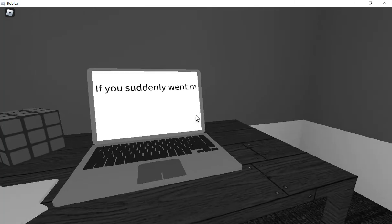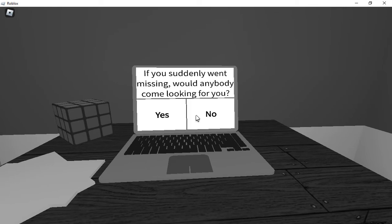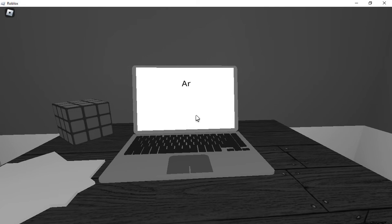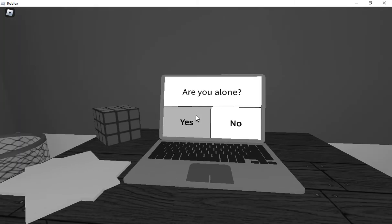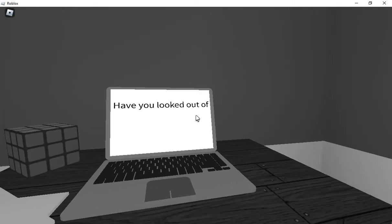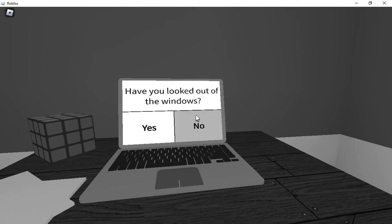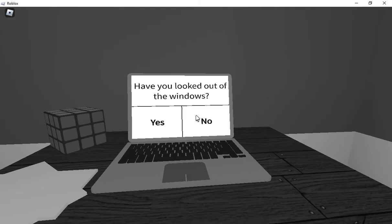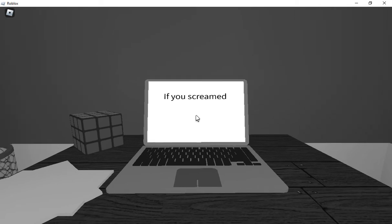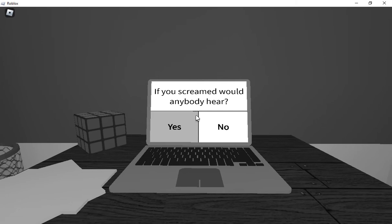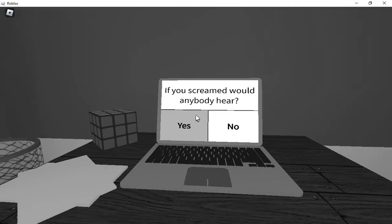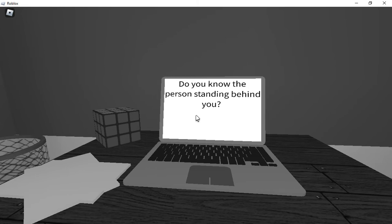Do you have any enemies? If you suddenly when, listen, would anybody come looking for you? I mean. Are you alone? I mean in real life? Yes! Have you looked out of the windows? No! I'm not! And she was, she screamed but anybody, one of my high-pitched screams, every anybody would hear. No! Person's standing behind. I'm not looking behind me!